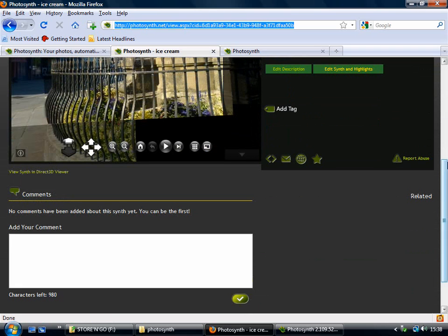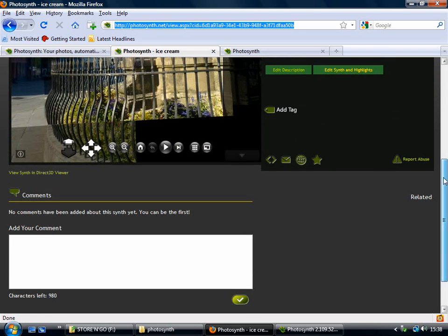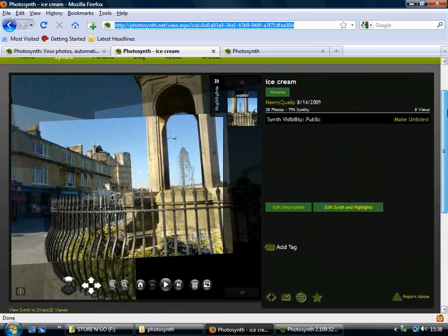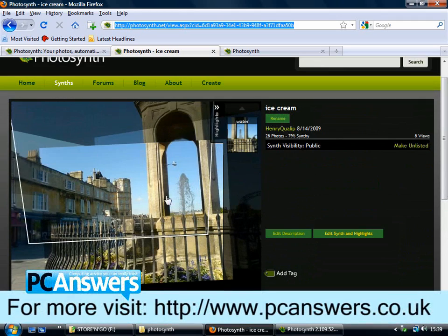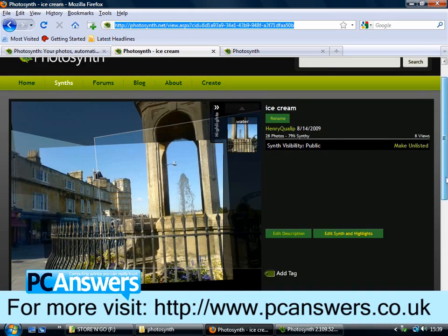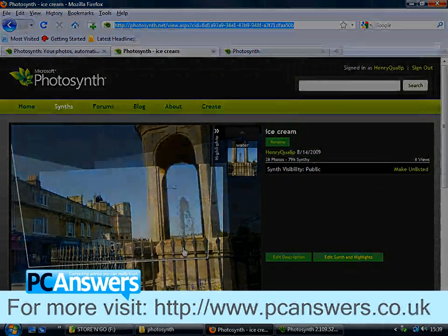So that's all there really is to it. It's a really easy way to create a panorama, because all the work's done for you. That's Photosynth.